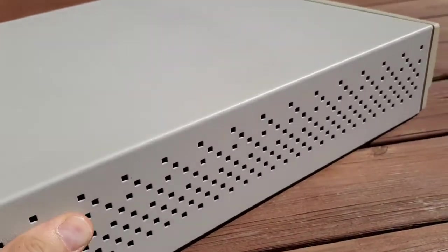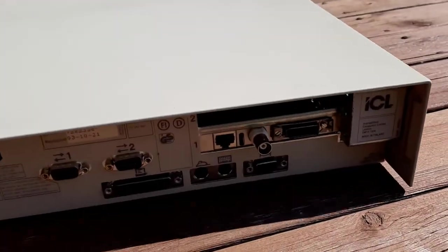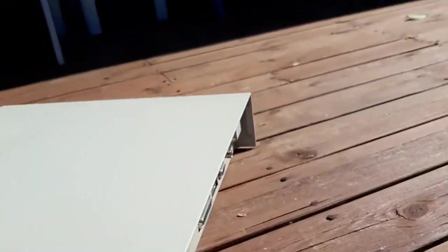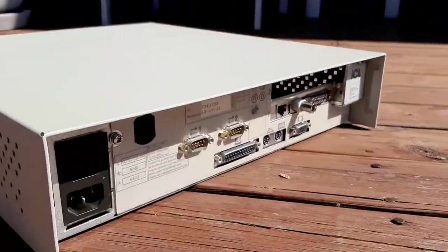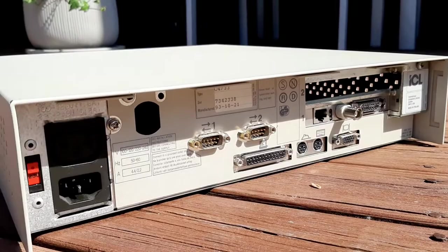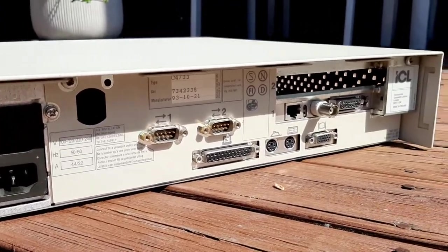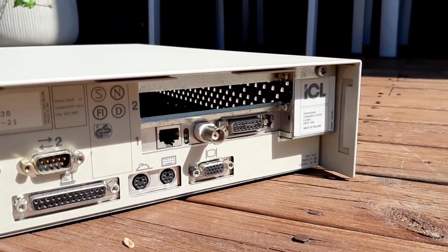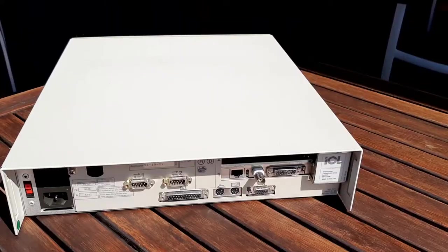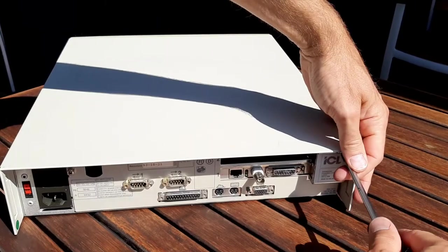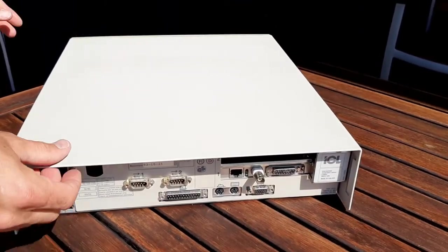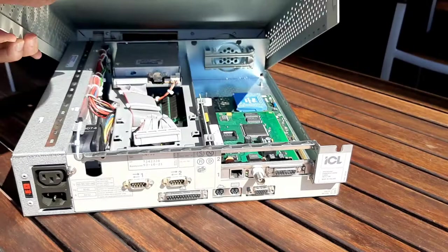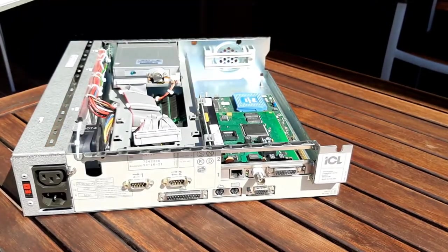Let's see on the back. We have COM port 1 and 2, it's manufactured in '93. There's a parallel port, mouse port, keyboard, VGA, and a network card. It's made in Finland, this computer. Let's open it up and see.